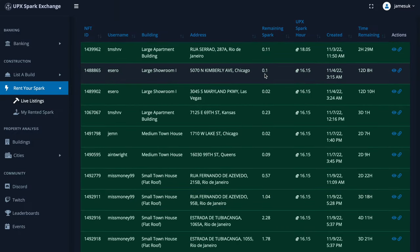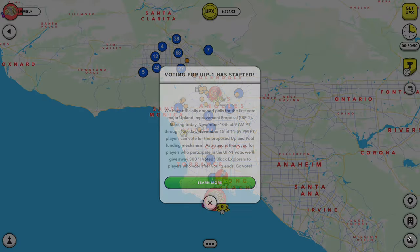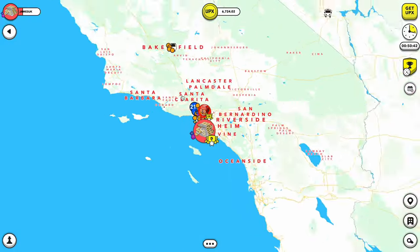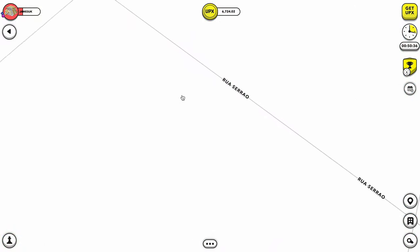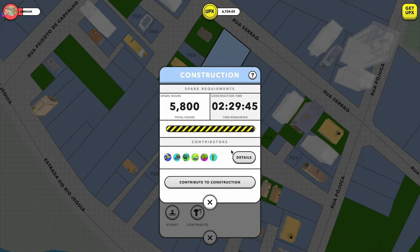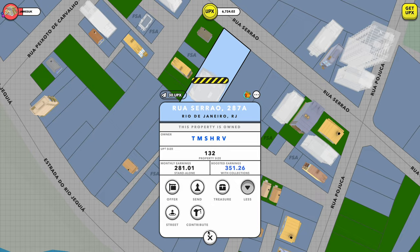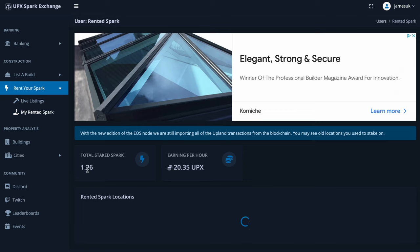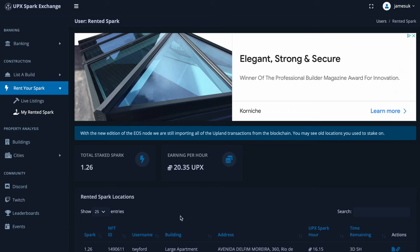For example, if you've got 0.11 SPARK right now, you can get 18.05 UPX every hour. All you do is copy the contract address, go over to your Upland account, go to the bottom right, paste in that address, find the contract on your Upland account, click on the actual building, go to 'more', then 'contribute', and add however much SPARK you want to add to that property.